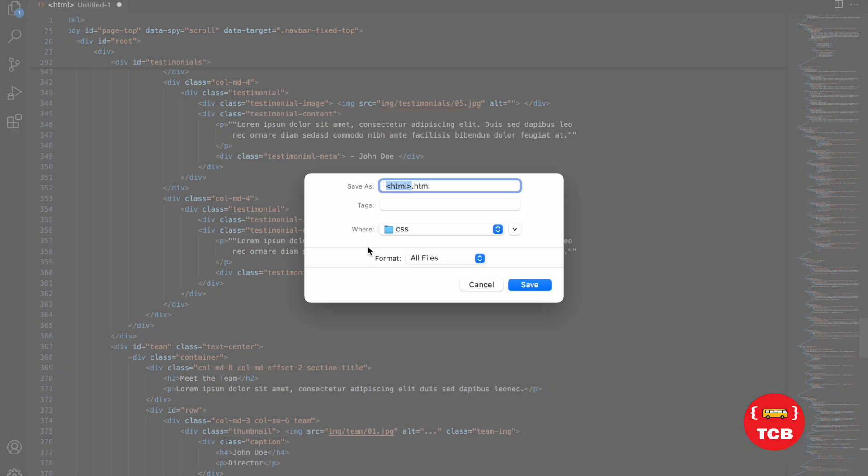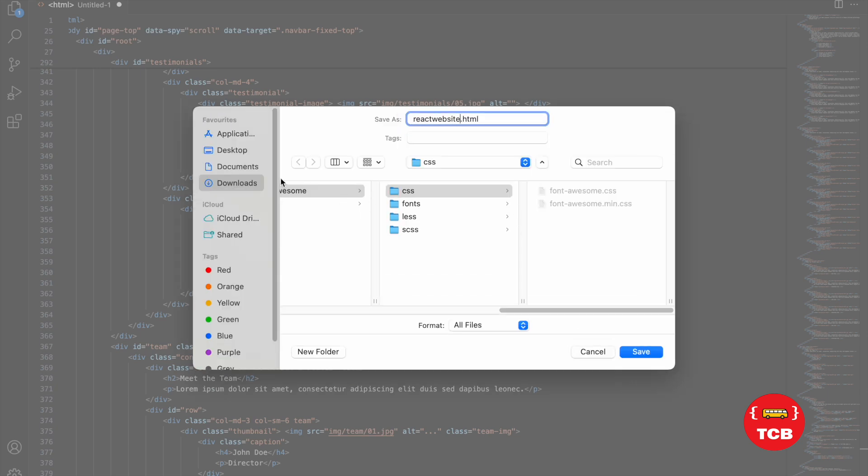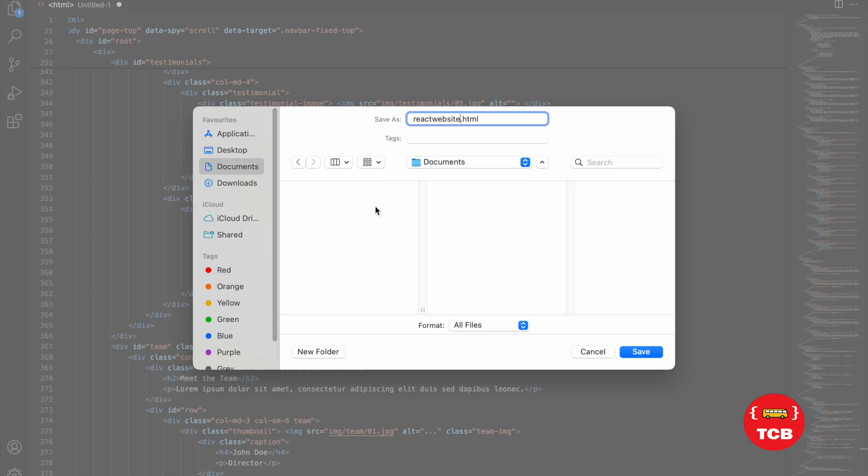Now let's save it, but that's not good. Let me just show you. So React website.html and I'm going to save it to the document and save it.